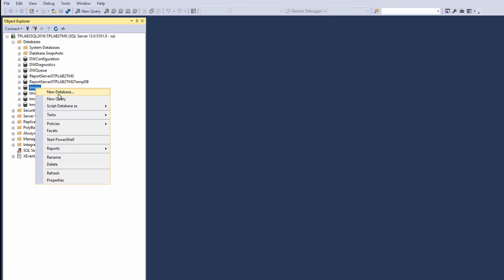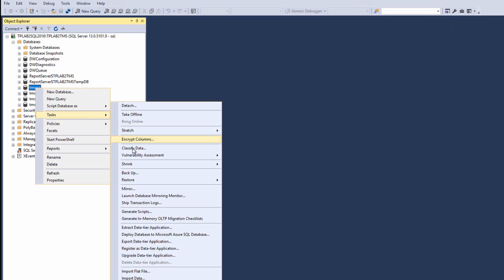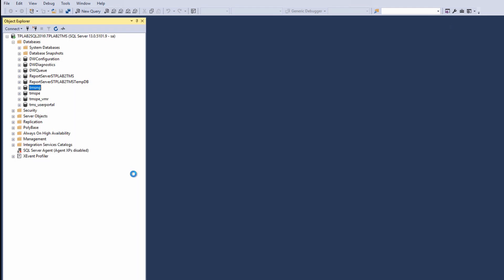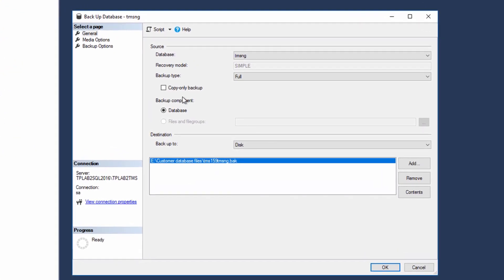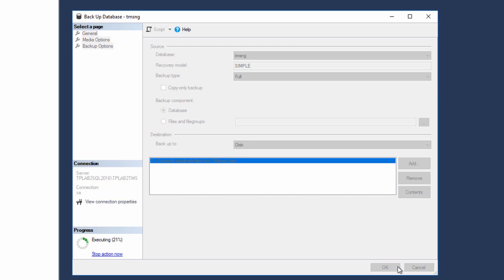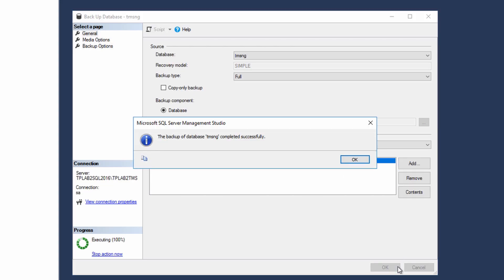Before you begin your upgrade, take backups of your existing environment. We recommend backing up all TMS databases from the SQL Server. If you just have TMS, this is just TMS-NG, but it could be four databases if you have TMS-PE installed.